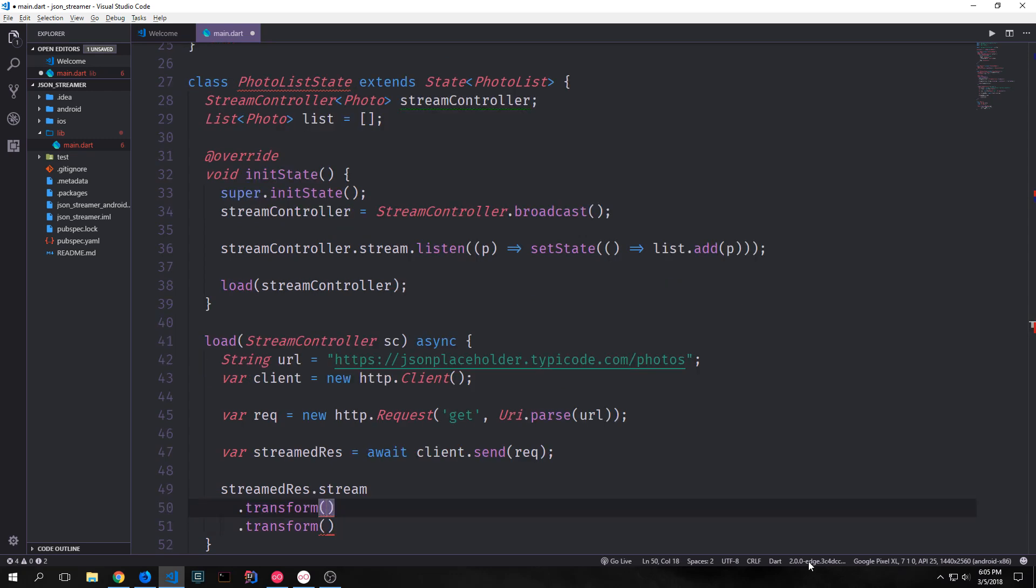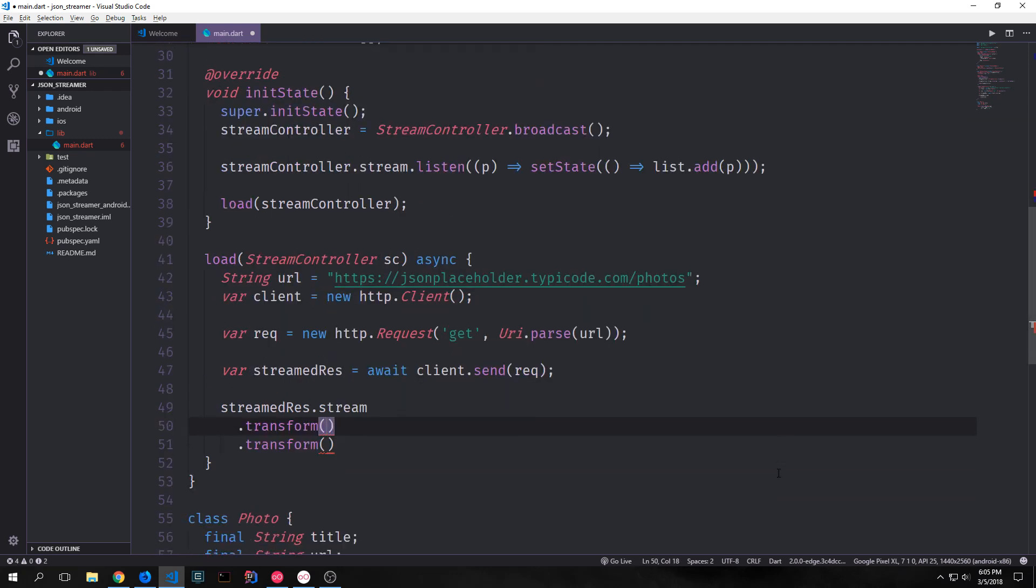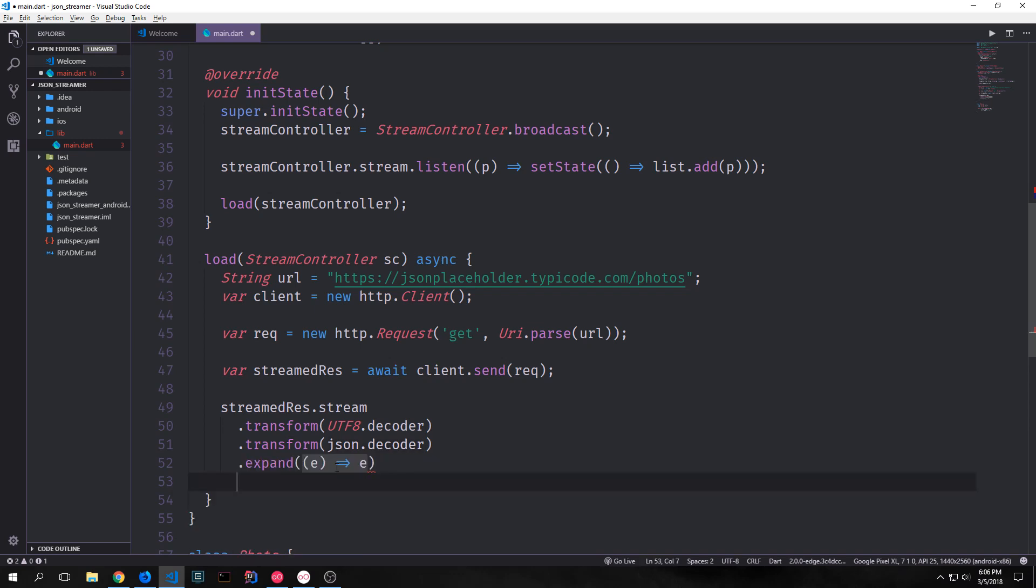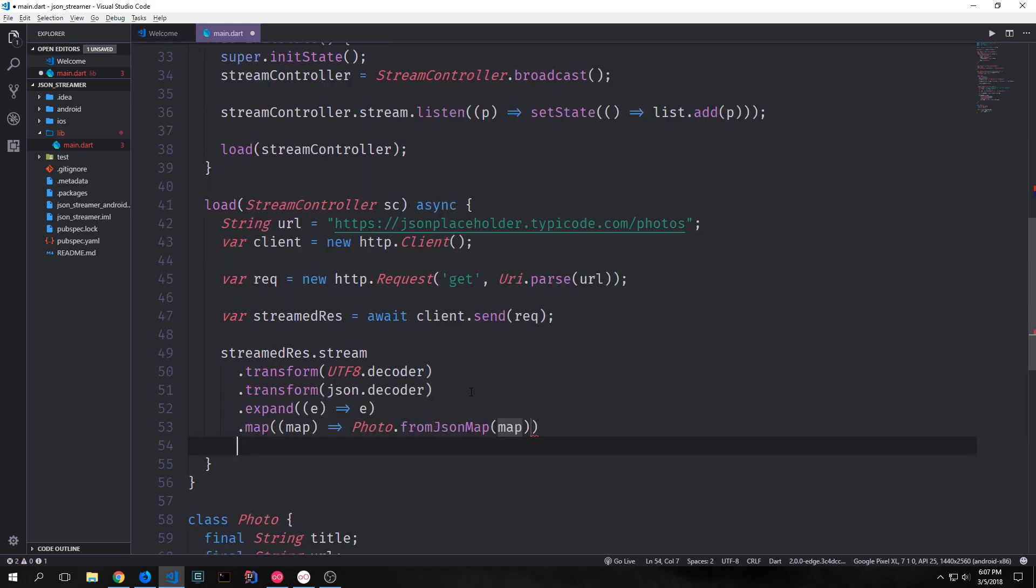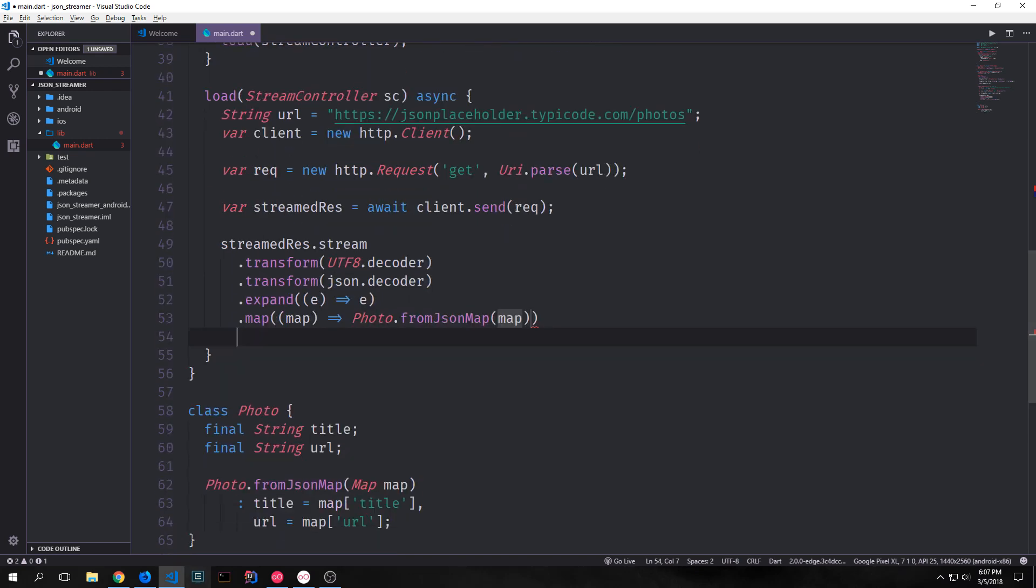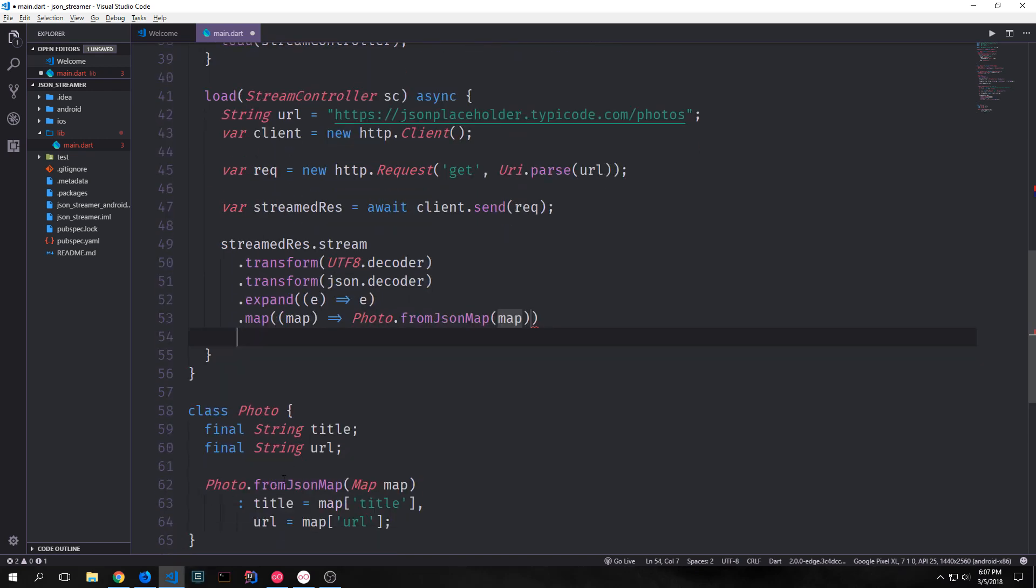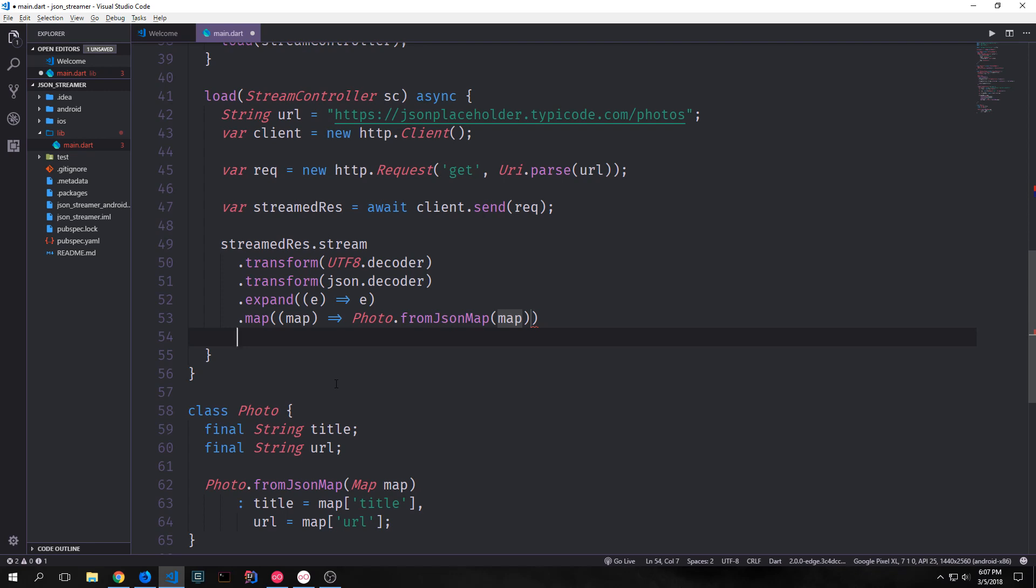So now we want to manipulate our stream. We subscribe to the stream by calling streamed response.stream, and then we're going to transform it. We want to pass in a UTF-8 decoder, then pass in our json decoder. Then we'll call expand with an anonymous function inside of it, which will allow us to essentially take each element from our stream and put them into a collection. Then we want to map this on our photo from json map function. So it takes each element and passes it through and turns it into a photo type. And then we're going to take this stream and pipe it into our stream controller variable. This will make it so that we can take the data and then serve it to our application.